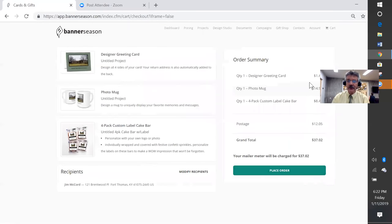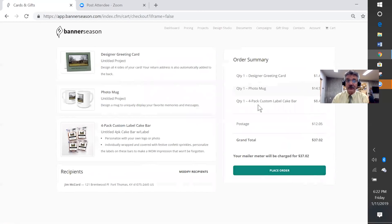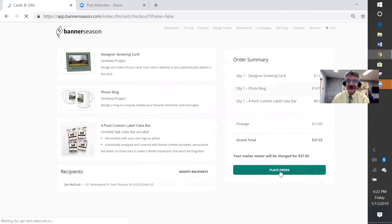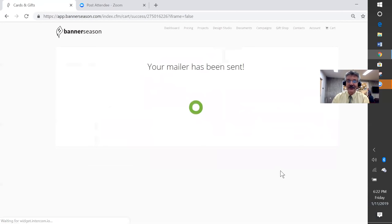This gives me the price of everything. I'm paying $1.49 for the card. $14.99 for the mug. $8.49 for four custom brownies. Total package. Postage $12.05. $37 for these things. Is that worth going after $300,000 for sale by owner where I stand to make $9,000 commission? Yep. So when I click this, that's it. The mailer has been sent.